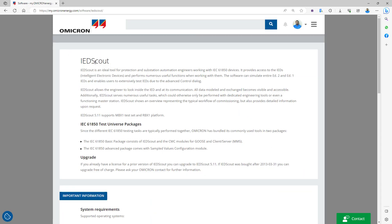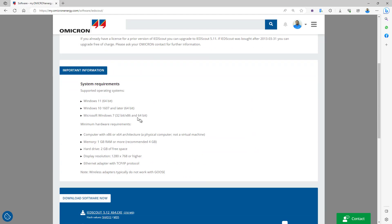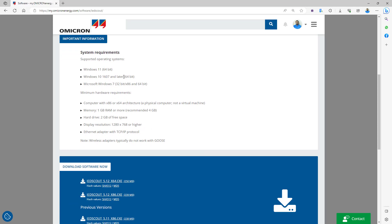On the top level, you'll be able to see the overview of the IED Scout software application. The system requirements are very important before we start installing the software. We support the latest Windows operating system — at the moment we have Windows 11 64-bit. Also, in case you are still running Windows 10, it's recommended to update the Windows patches.